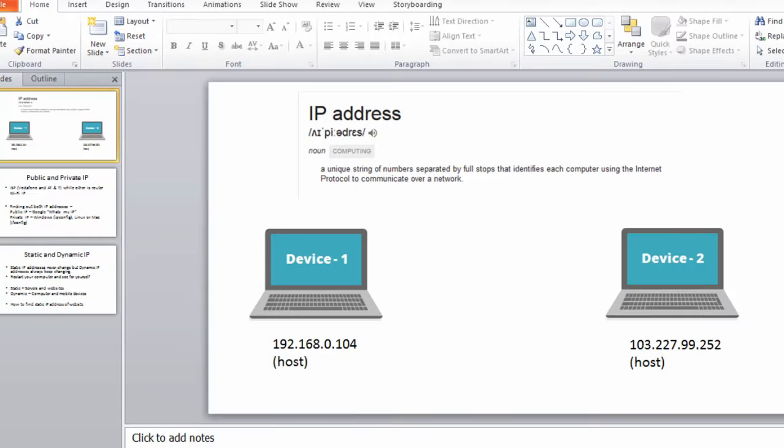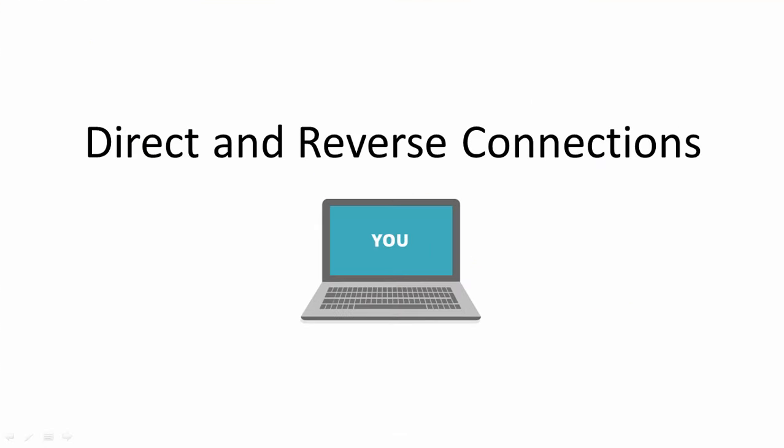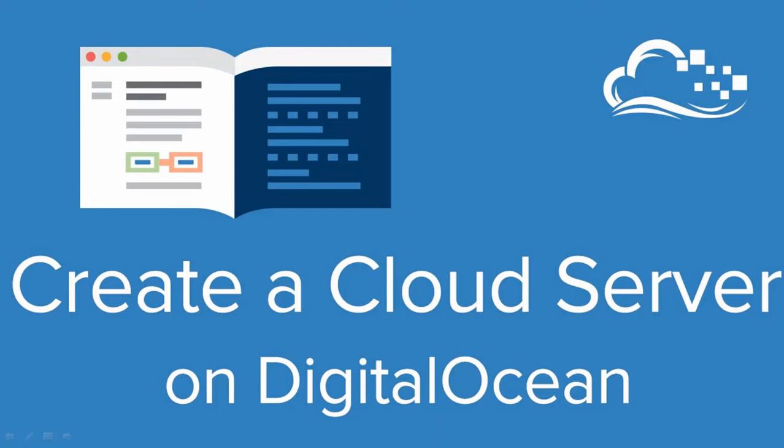We'll cover basics of networking. In this section, we'll be learning about IP addresses, ports, and sockets. We'll also learn about two types of connections: the direct connection and the reverse connection. Both of them are involved when we connect to a computer remotely. And lastly, we'll also learn how to create a server online using a service called DigitalOcean.